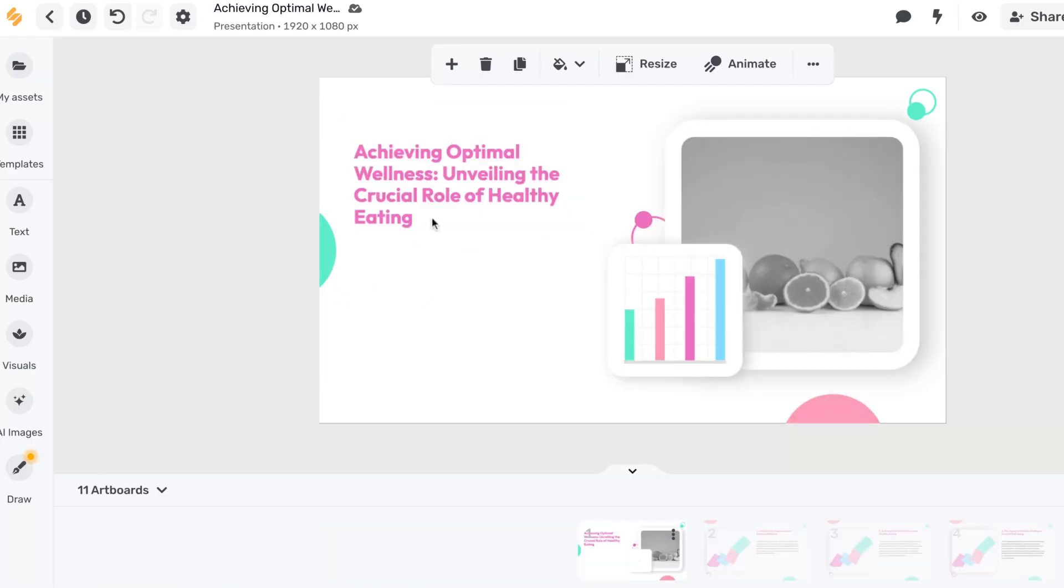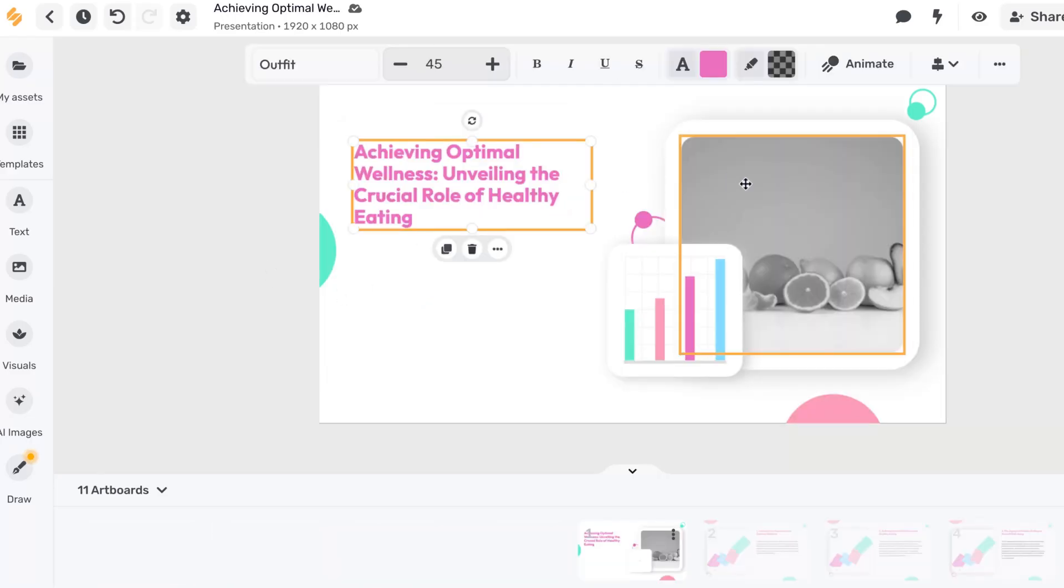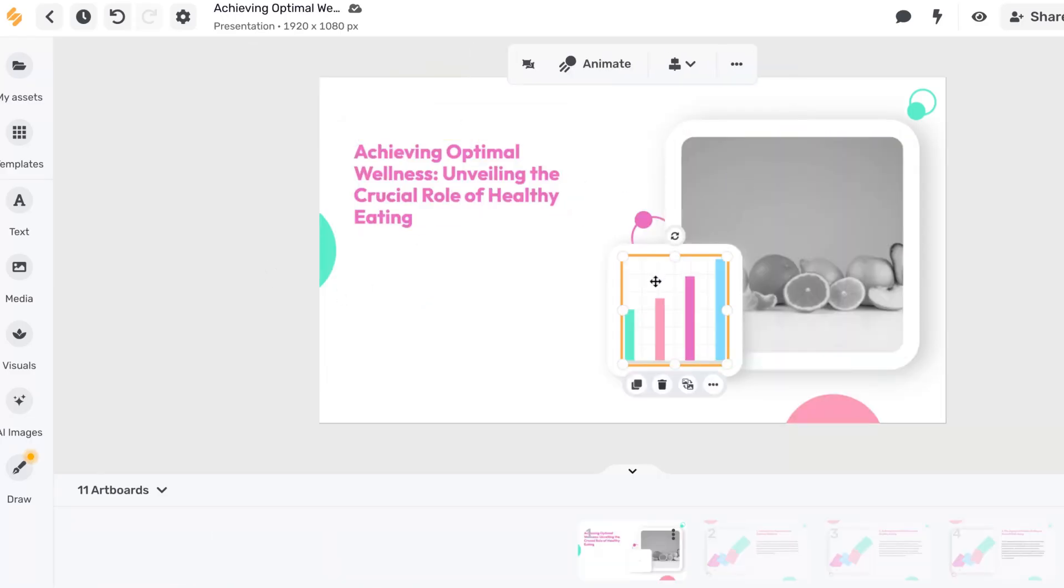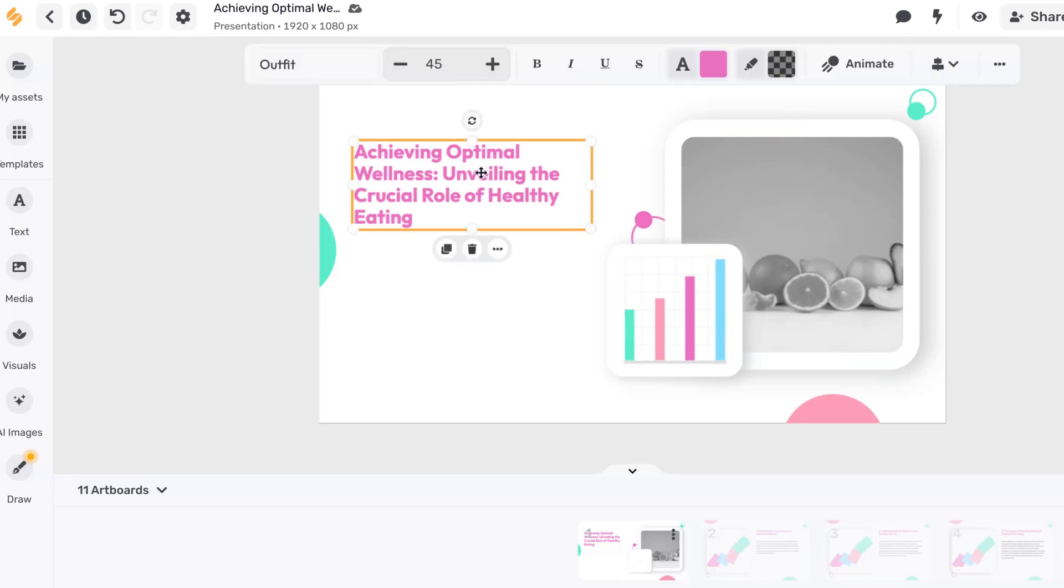To delete a text, image, or any element, select it and click on the trash icon that appears in the top right corner.